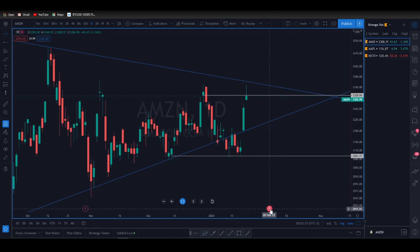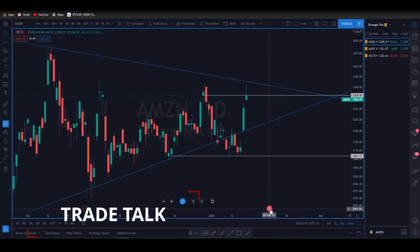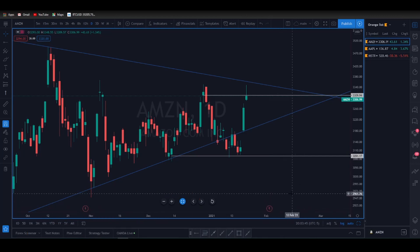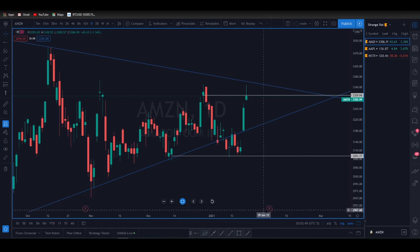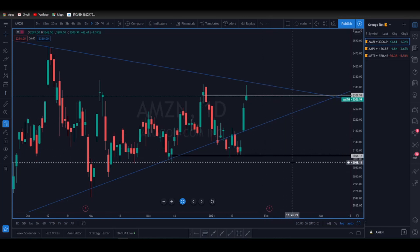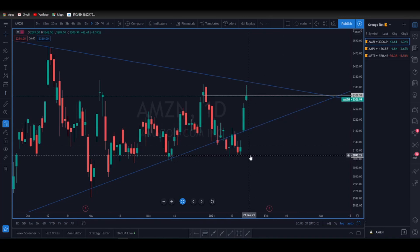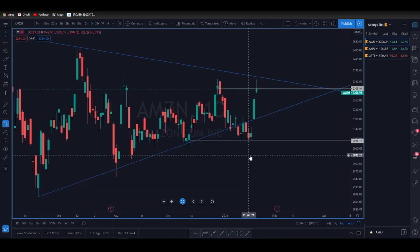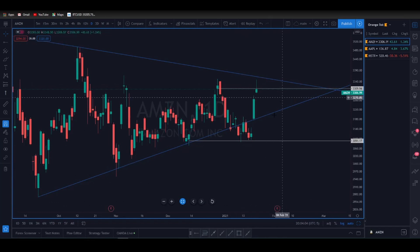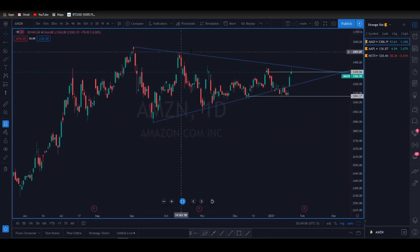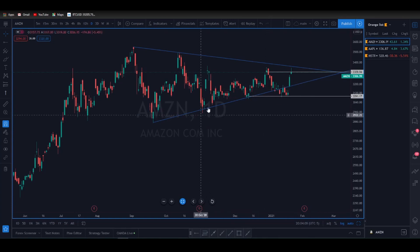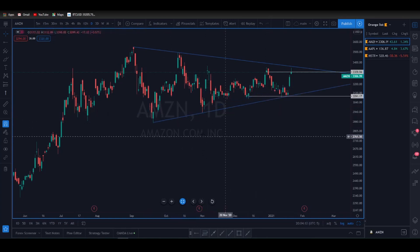You can buy a call or a put, but implied volatility is so high going into earnings that you can absolutely be right on the direction of the trade and still lose money from time decay and a volatility crush. If you're playing the run-up into earnings, you can see we are forming some kind of symmetrical wedge here.